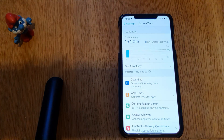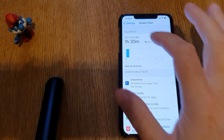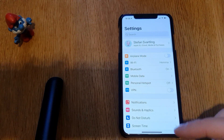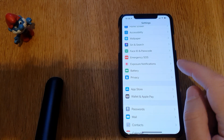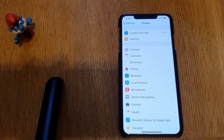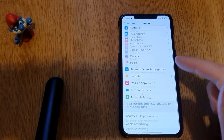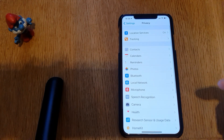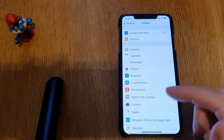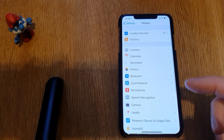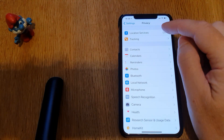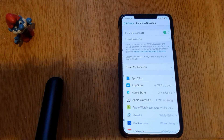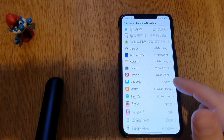Let's start by going into Settings. Here in Settings we go down to Privacy — as you can see there. Click on Privacy and here we have a lot of different privacy settings. We have seen a few of these in my earlier videos, but let's once again go into Location Services.